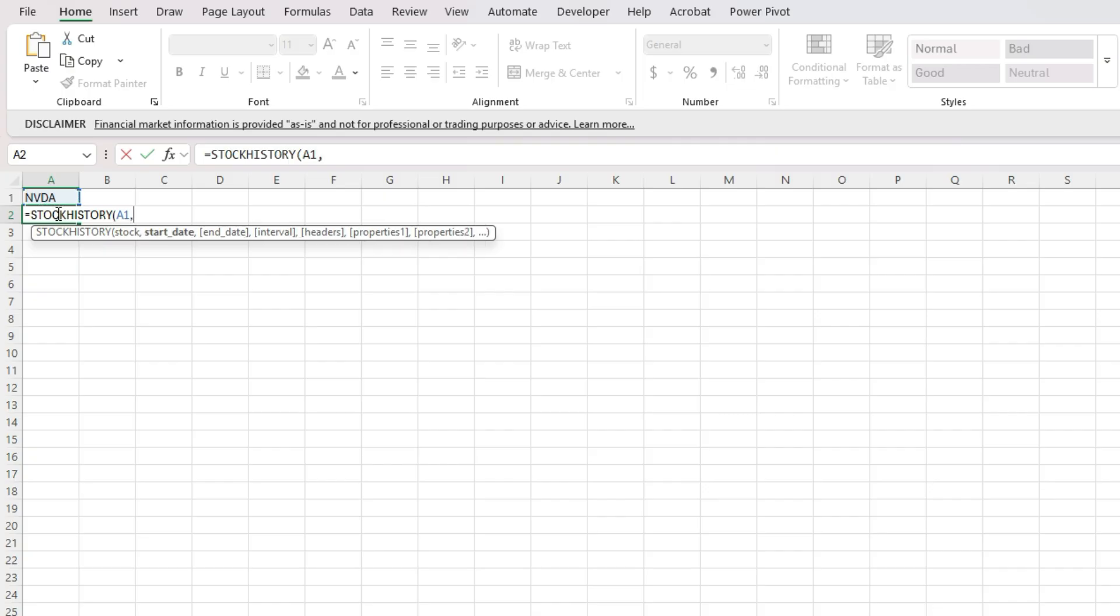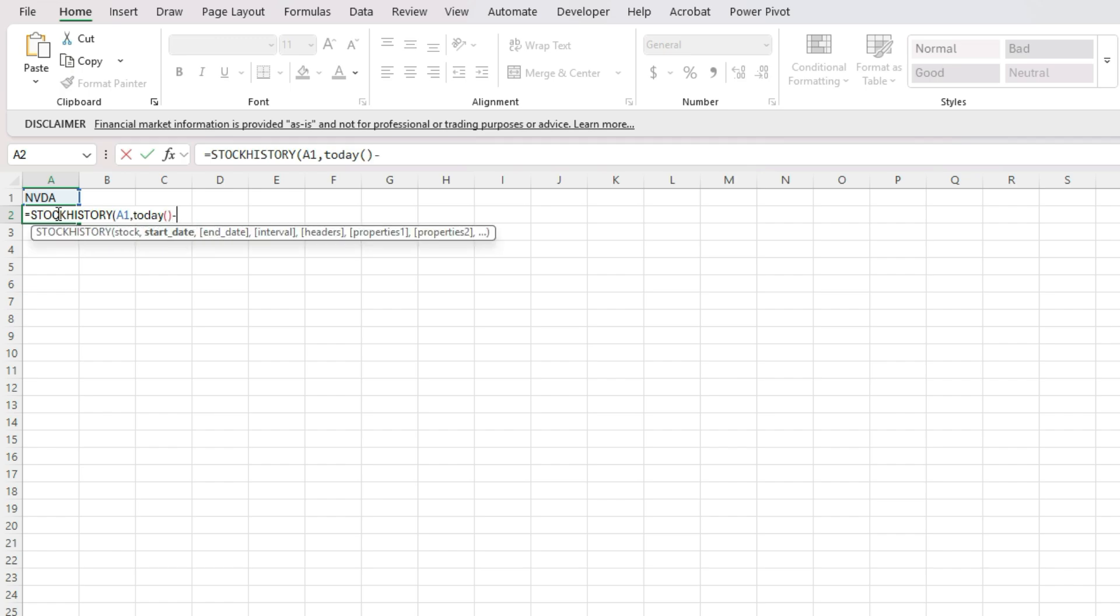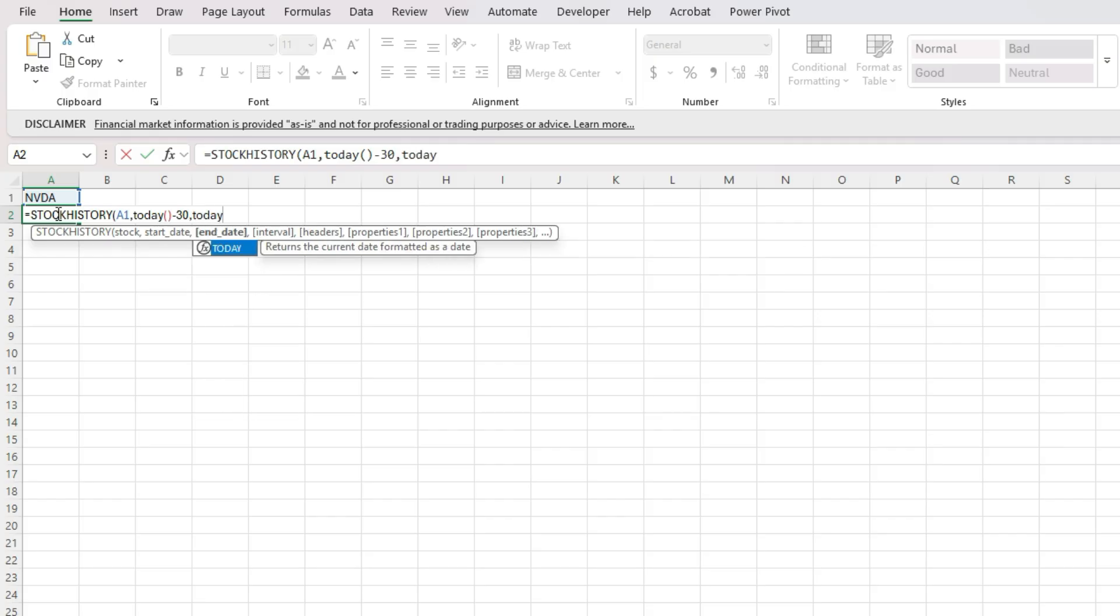So I'm referencing that cell in A1 that has the ticker. My start date, I'm going to go back 30 days. I'm going to use the today function, which returns today's date minus 30. So if you want to go longer than that, obviously you can adjust this. The end date is today, so the today function.